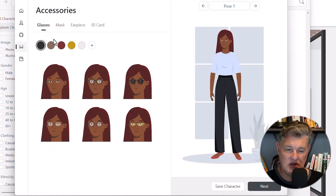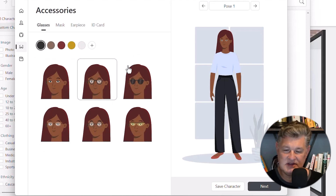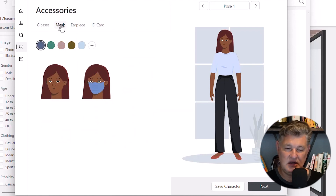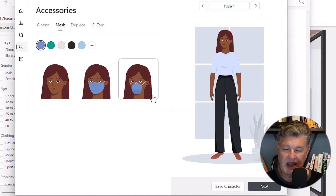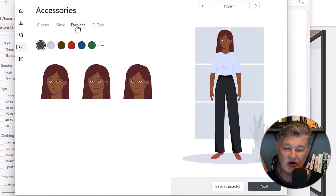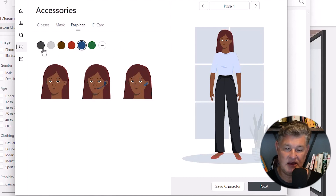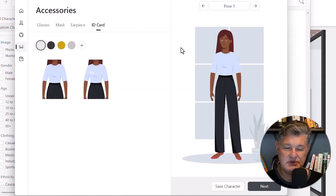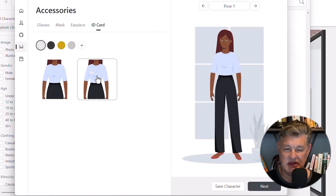Moving on, you can add glasses — regular eyeglasses or sunglasses. You can add a mask if you want, maybe if she works in a hospital or something like that. Or maybe you're doing something with customer service and you want her to have an earpiece. I can color the earpiece however I want. I also have an option for her to wear an ID badge.